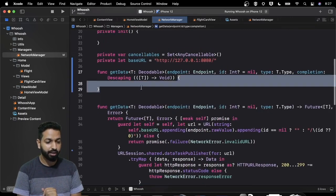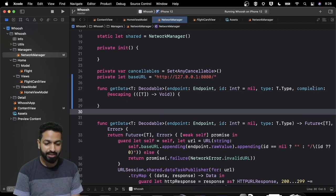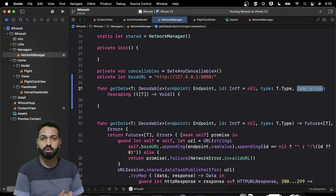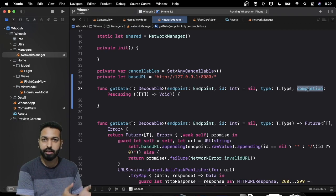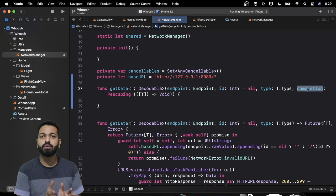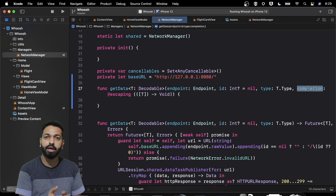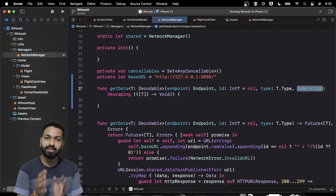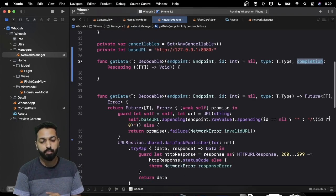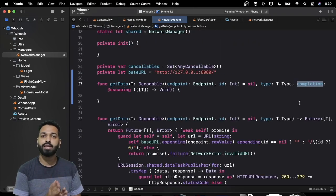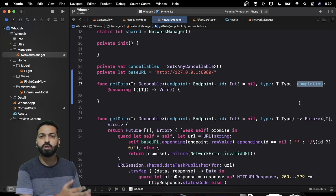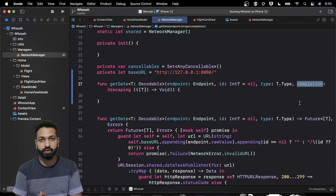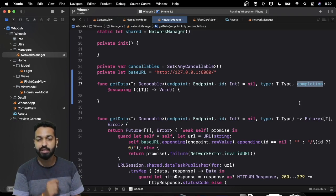Let's start with the publisher part, but first let's see how we used to make an API call before Combine was introduced. This is how the method would have been — I've used generics, but the key part is this completion block: we used to pass a completion handler which was returned once the response was received, whether by URLSession data task or Alamofire. Whenever the response was received, your completion handler was called and you got the data. Now that Combine is there, many existing APIs like URLSession and NotificationCenter have been extended to use the Combine framework — extended as publishers.